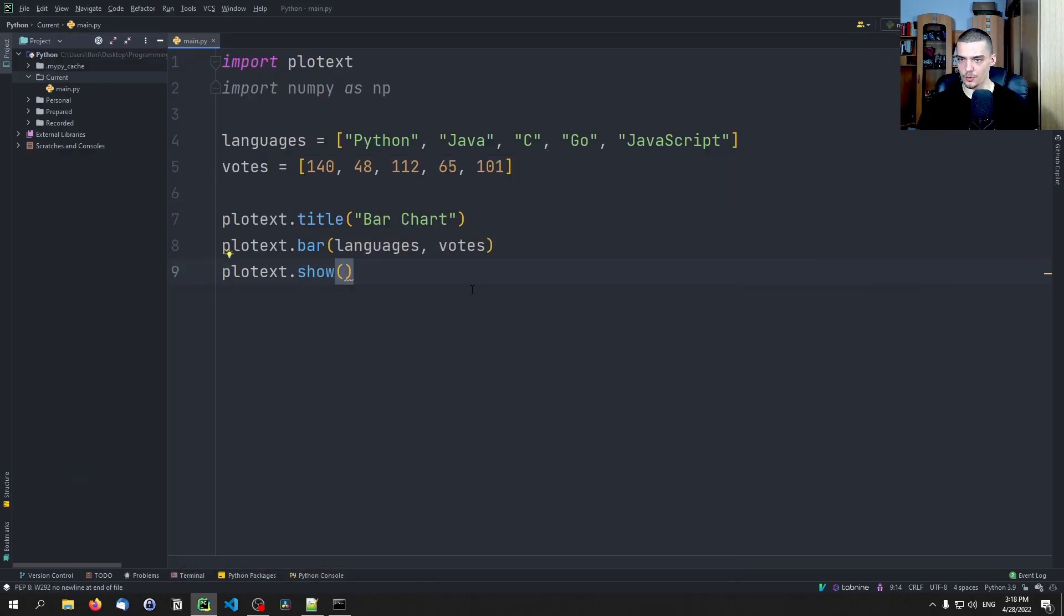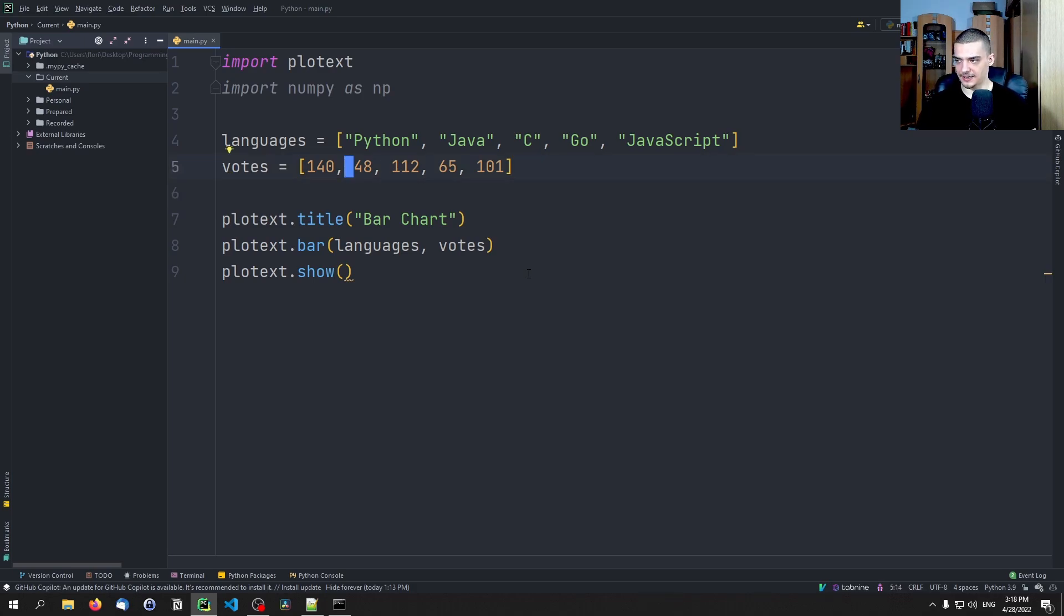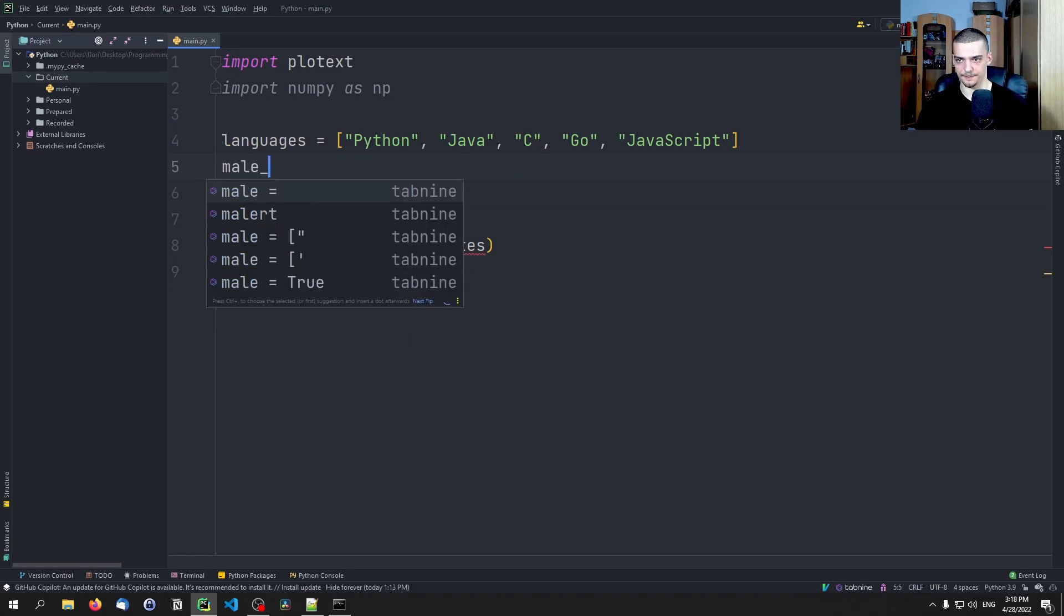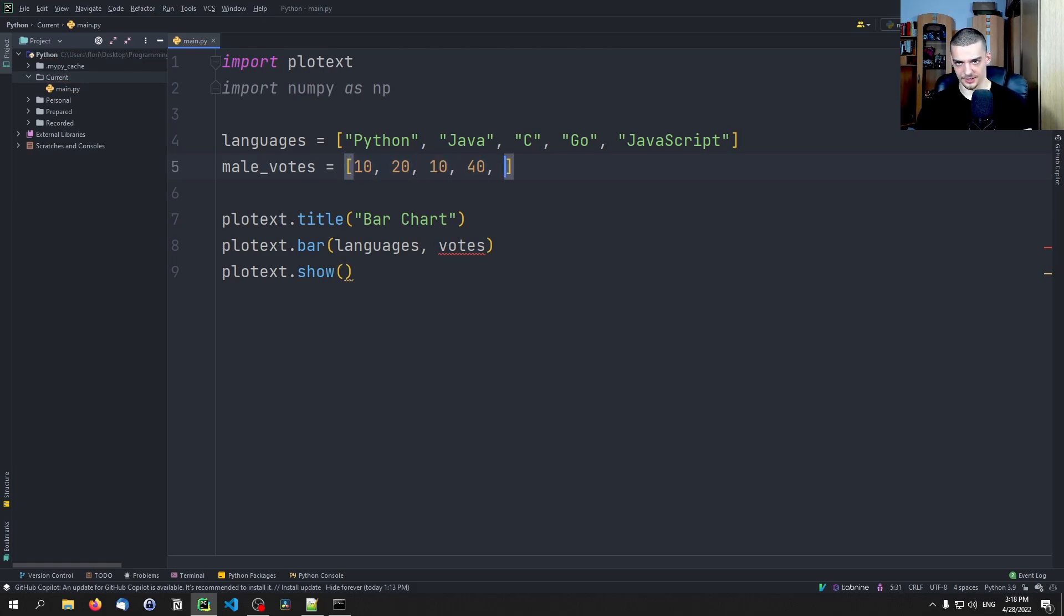Now what we can also do here is we can add another list and say okay we have male votes and female votes, and we can then plot a list. So we can remove the votes here. We can say male_votes equals, and then I don't know, 10, 20, 10, 40, 15. Now I have six values but five languages. This is not good. So let's get rid of the 20 here.